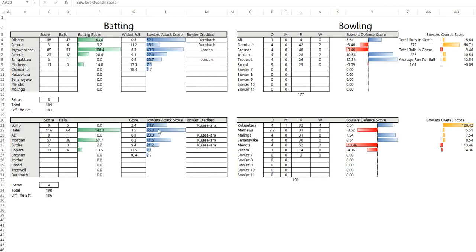He got out Lumb, Ali, Morgan, and Butler. He took two wickets in the first over which is vital. That should have set England right back. Traditionally a side that loses two wickets early in the power play very rarely going to score 160 runs or more.